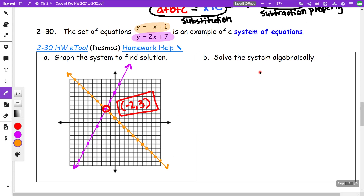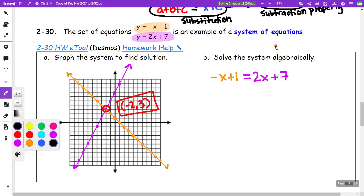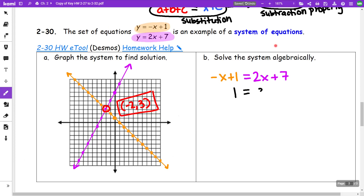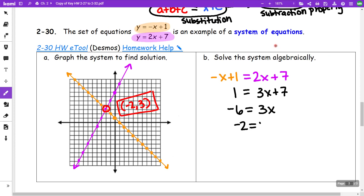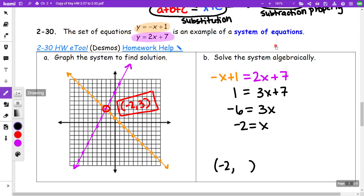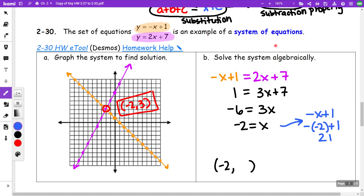Solving algebraically using the equal values method: since both expressions equal y, set negative x plus 1 equal to 2x plus 7. This gives 1 equals 3x plus 7, then negative 6 equals 3x, so x equals negative 2. Plugging back into negative x plus 1 gives negative(negative 2) plus 1, which is 2 plus 1 equals 3. The point of intersection is (negative 2, 3).